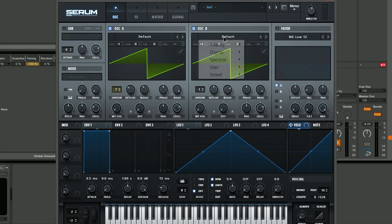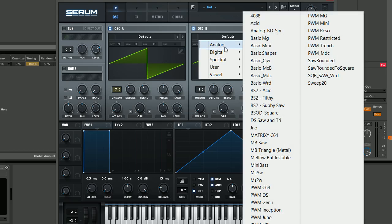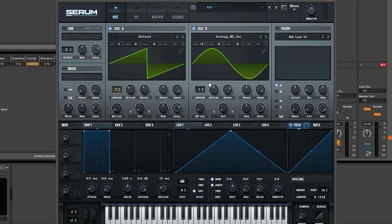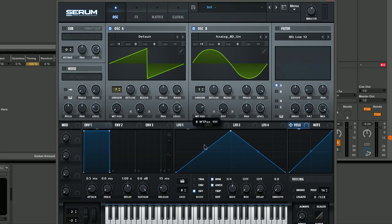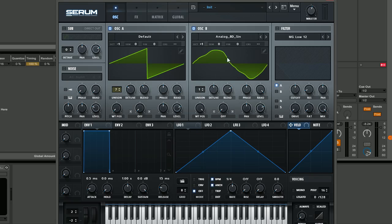In oscillator B we're going to change it to this analog BD sine. Really cool waveform because it is just a sine wave but you can get an imperfect characteristic out of it. Just to give you guys a tip, this is really useful for key sounds as well.